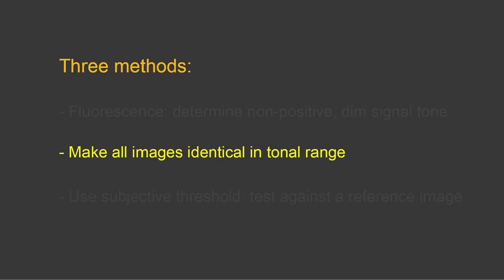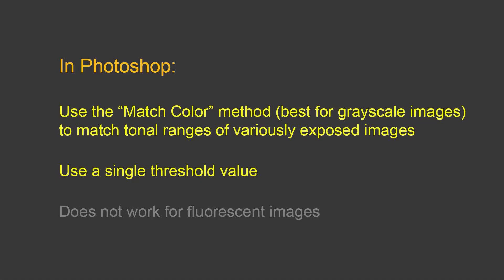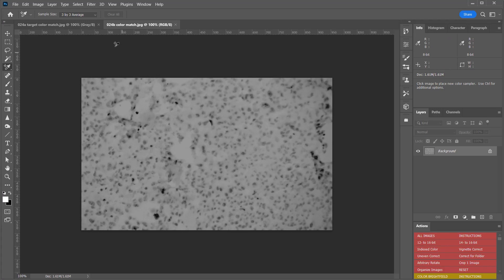To obtain a single threshold value for all images, you can make all images identical in tonal range. Here's an instance in which that was done using the color match function in Photoshop in order to histogram match these images. You can see these darker images on the bottom were all histogram matched, and all of these images look identical in terms of their tonal range. This match color method, which by the way is best for grayscale images made into RGB color, can be used to match the total range of variously exposed images, thus giving us the opportunity to use a single threshold value.